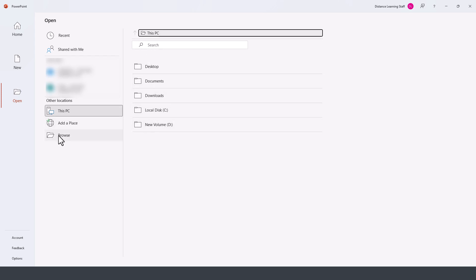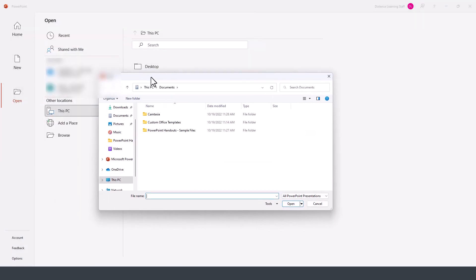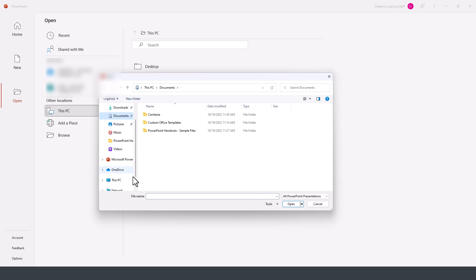Further down, you also have the Browse option, which is more typical to what we are used to. It will bring up the Windows Explorer option to navigate whether you want to go to Downloads, Documents, or other locations within your PC.